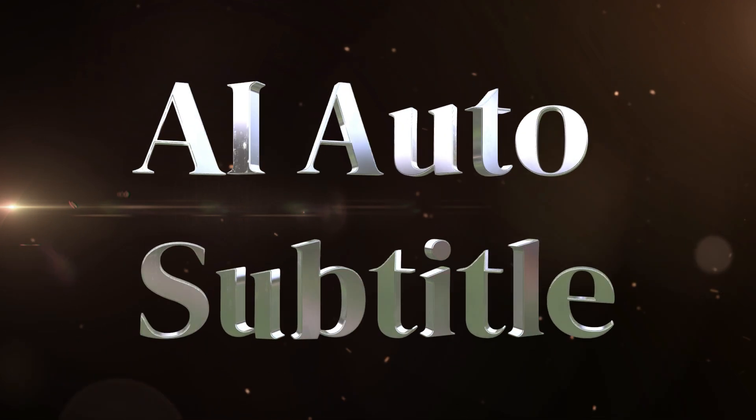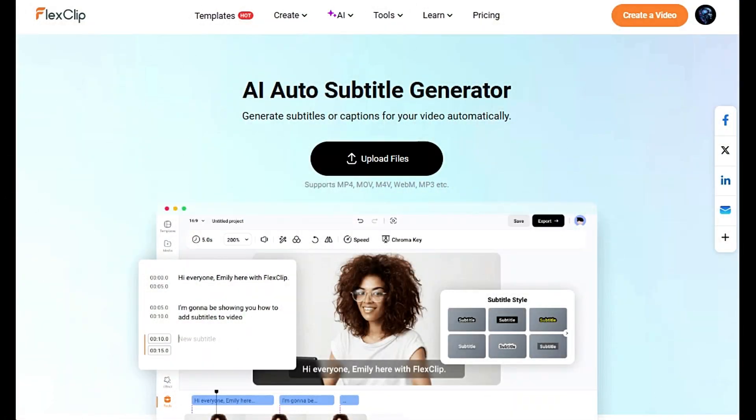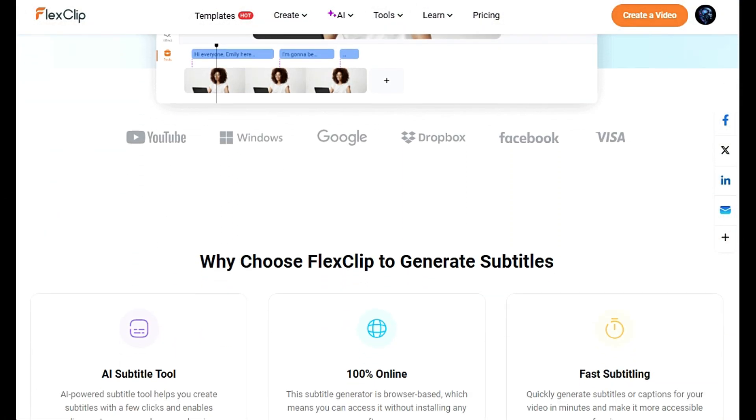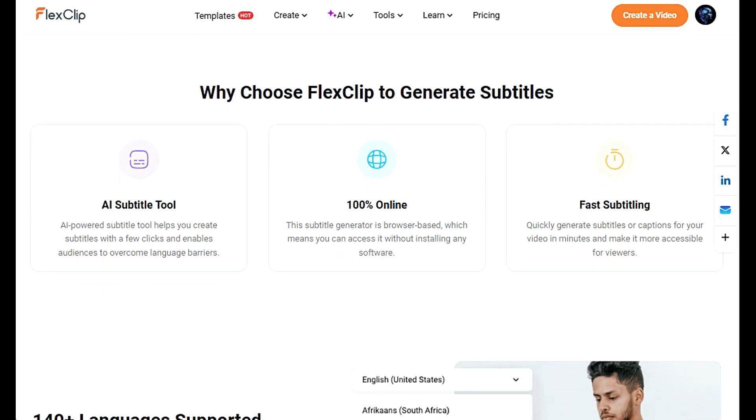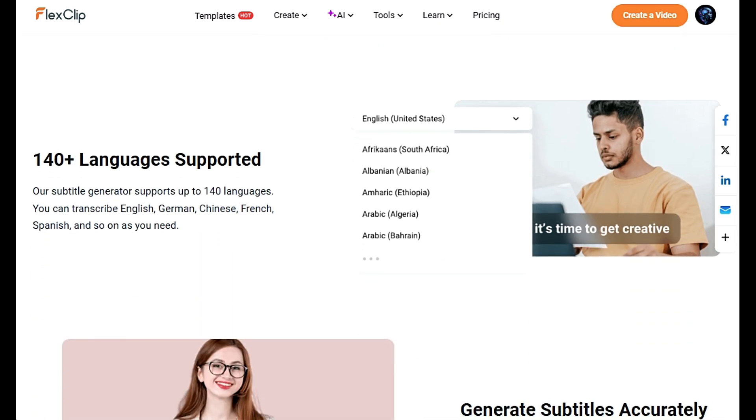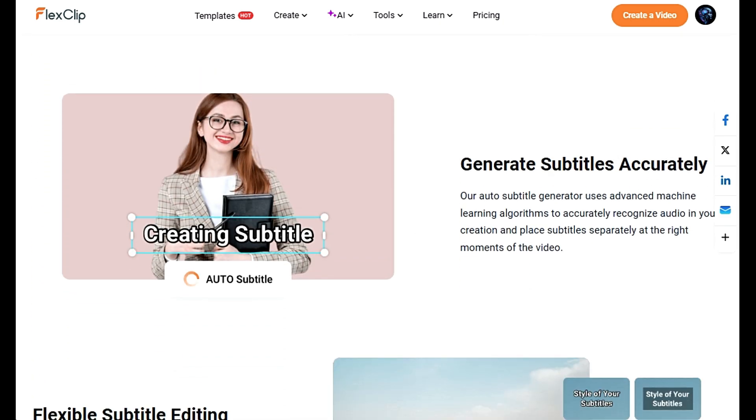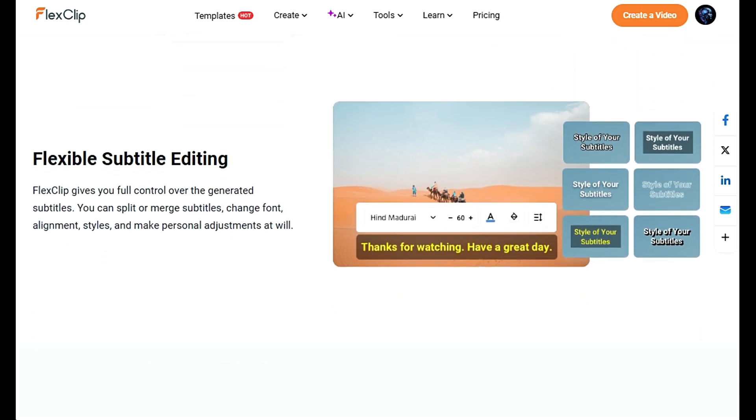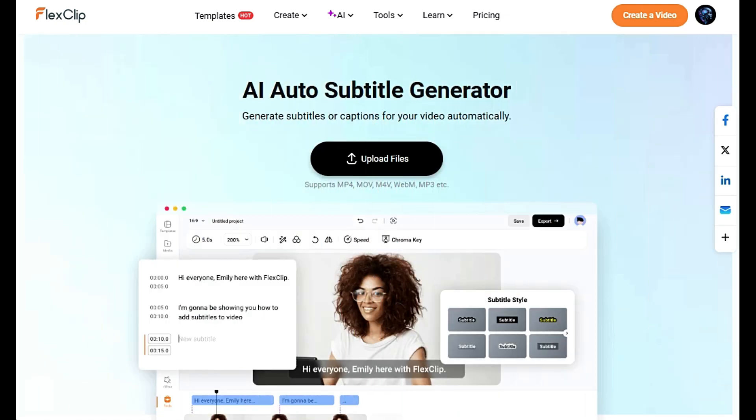AI Auto Subtitle feature allows you to automatically generate subtitles for your videos, making it easier to create content that is accessible and more engaging. Here's a step-by-step guide on how to use FlexClip's AI Auto Subtitle tool.